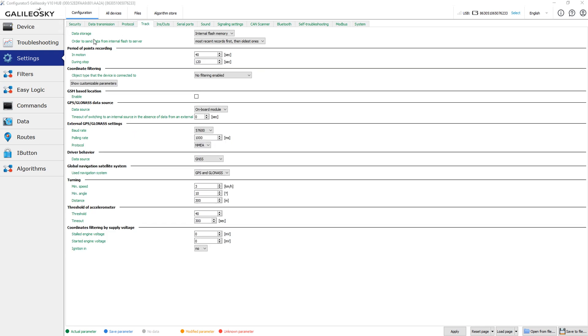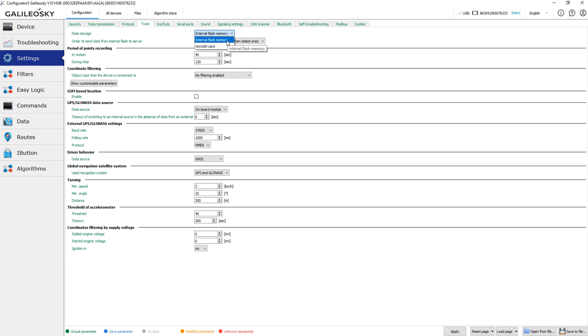The first parameter on this page is data storage. You can set the device to store the archive to the internal flash memory or at the SD card. We strongly recommend using the internal memory as the most reliable solution.